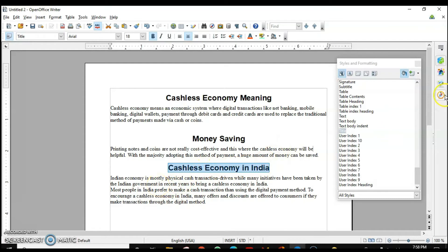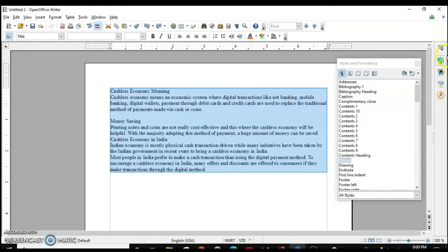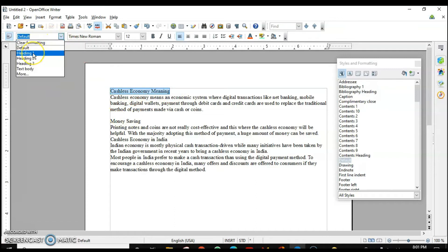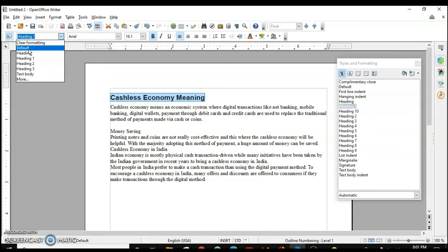To disable Fill Format mode, either click on it again or press the Escape key on your keyboard. Now, suppose I want to apply a style without opening the dialog box. I can do that as well. For example, to apply a heading style, I have 'Heading 1' available right here in the toolbar. There are some limited styles there, but if you want more styles you have to open the Styles and Formatting dialog box.